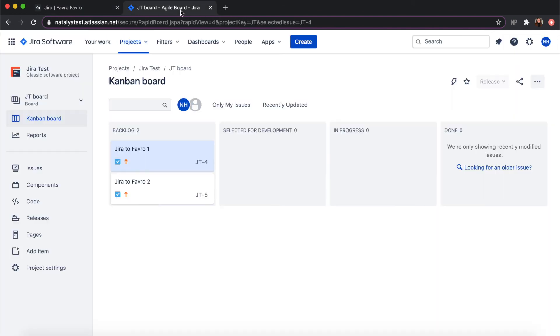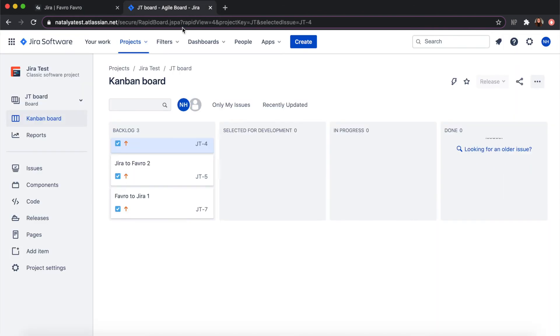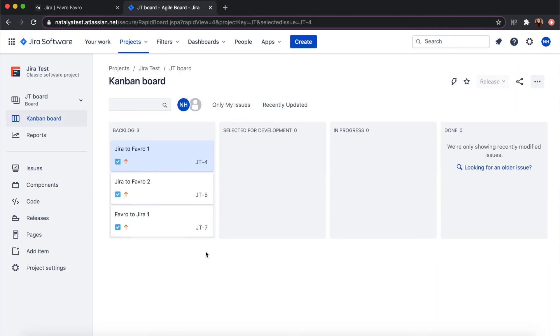And if you go to Jira and check, you can see Favro to Jira 1 is right there.